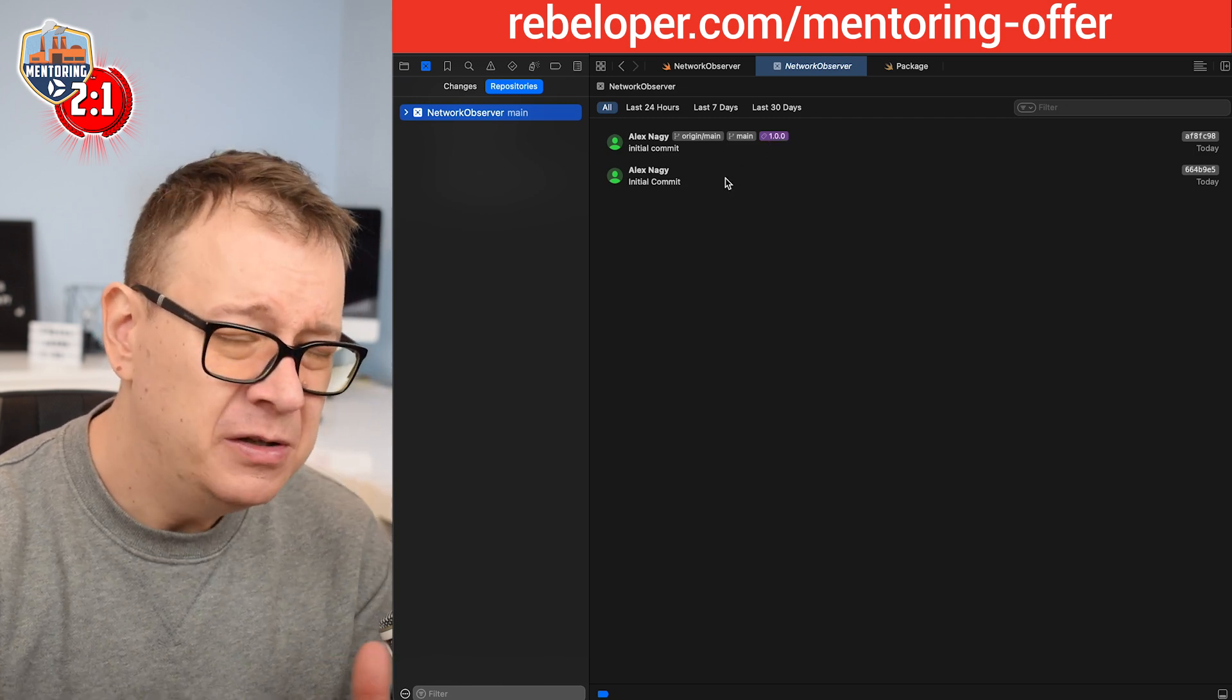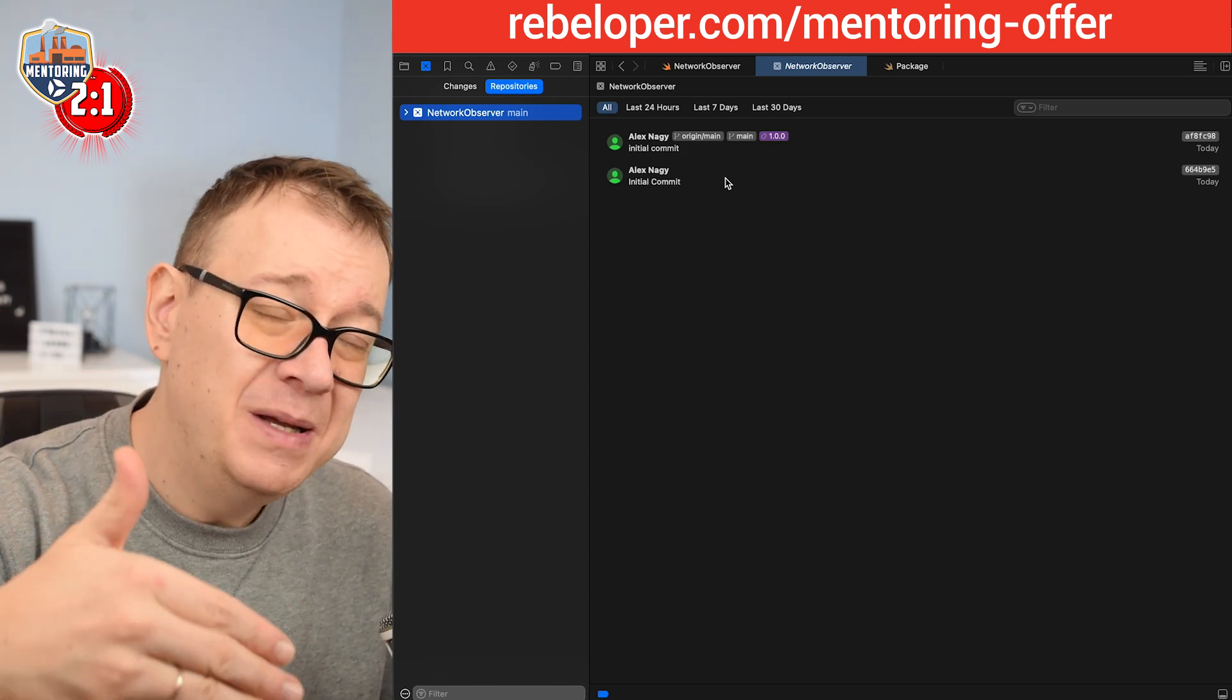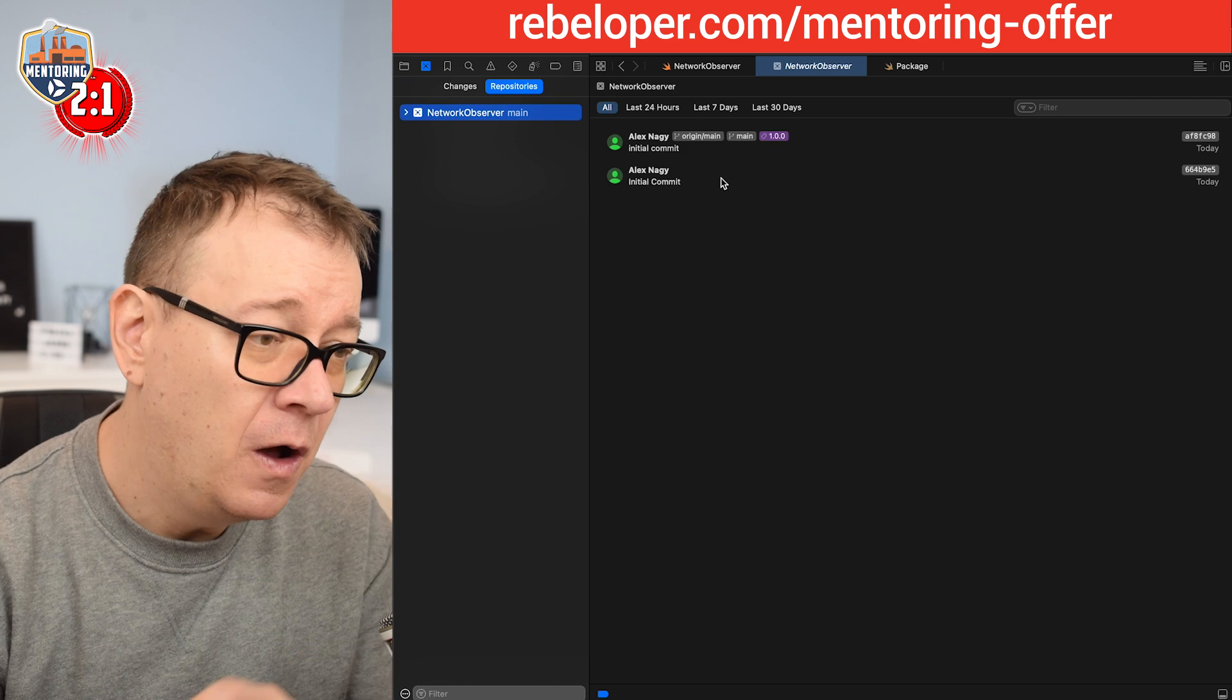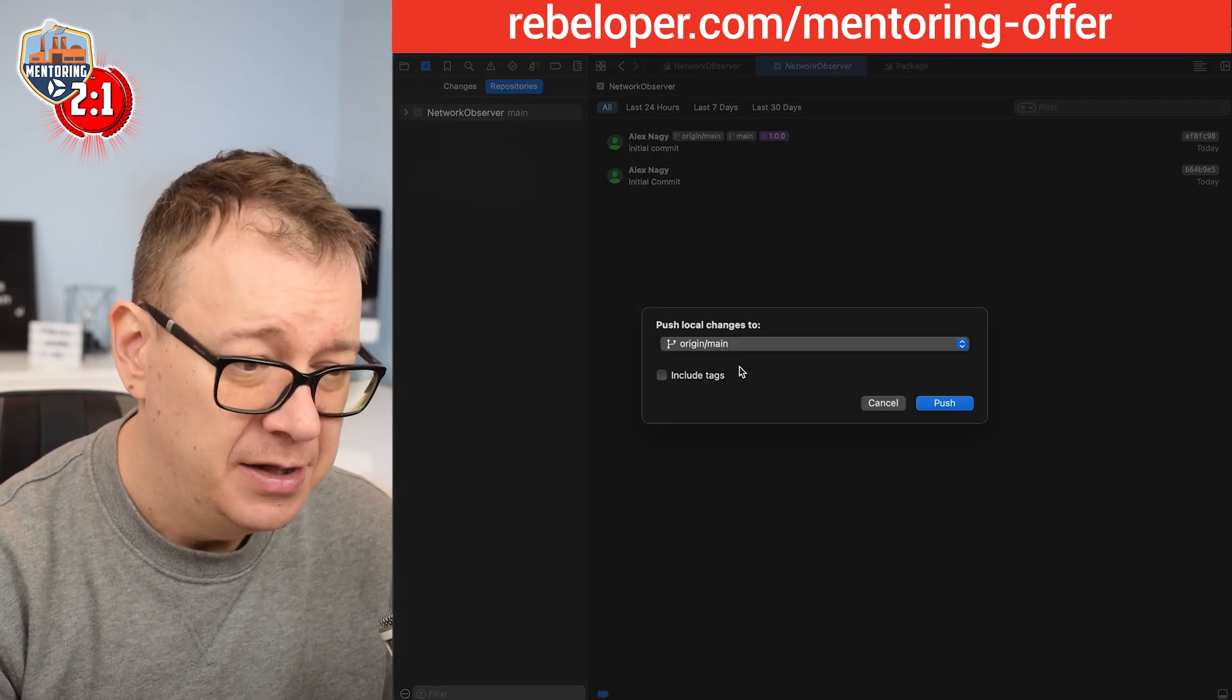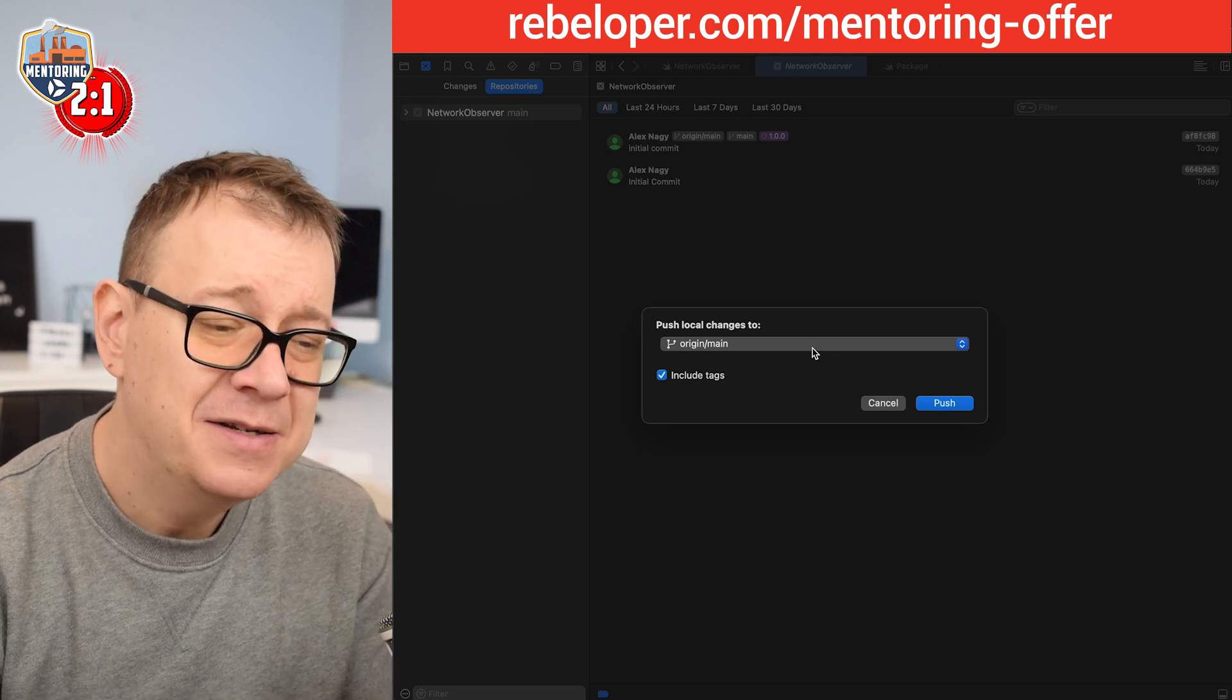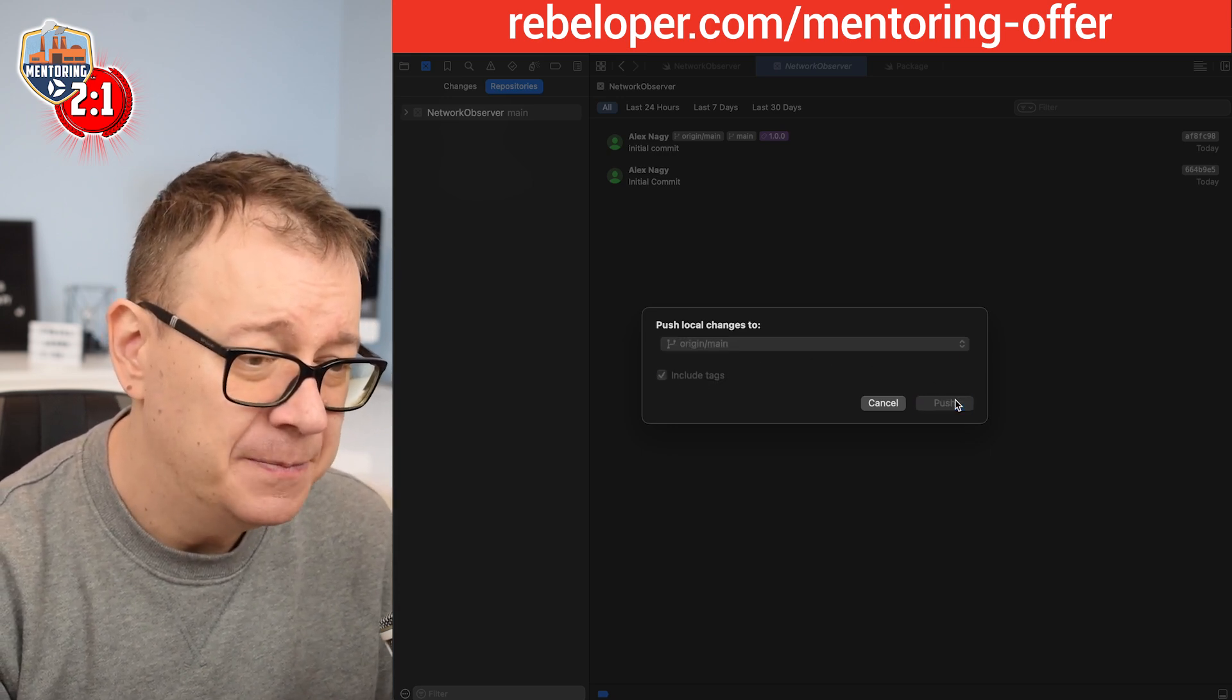If you want to tag something else, you should be tagging the latest one. Okay, we tagged it. It's local. So what we need to do is just push the tags also. So include tags. We don't have any changes currently but we must include the tags. So let's push that.